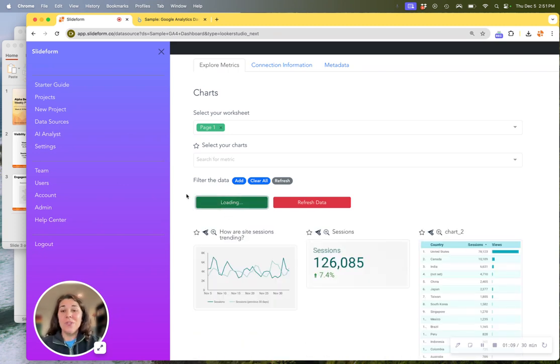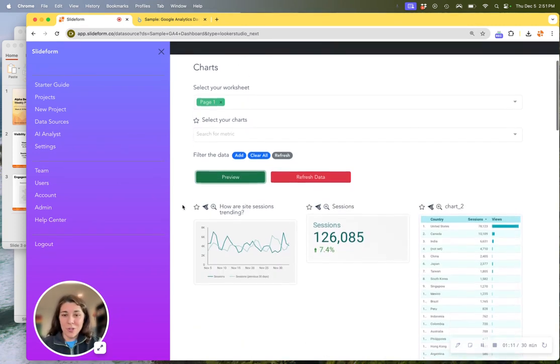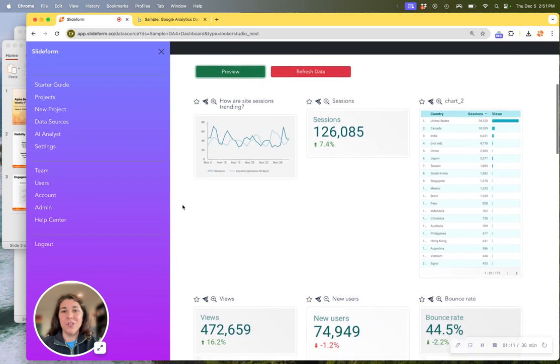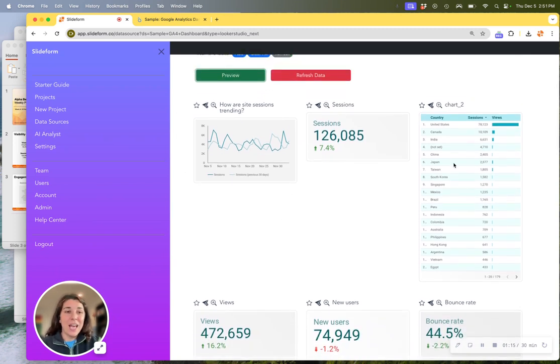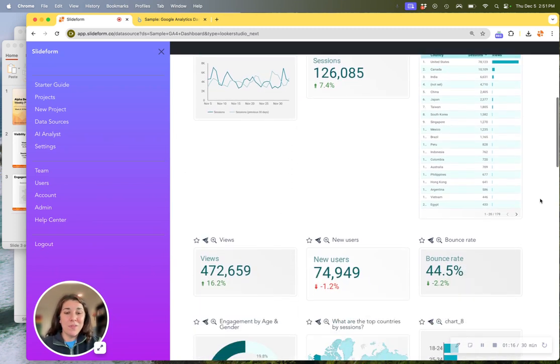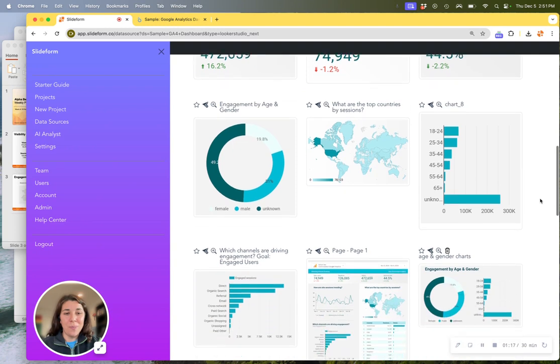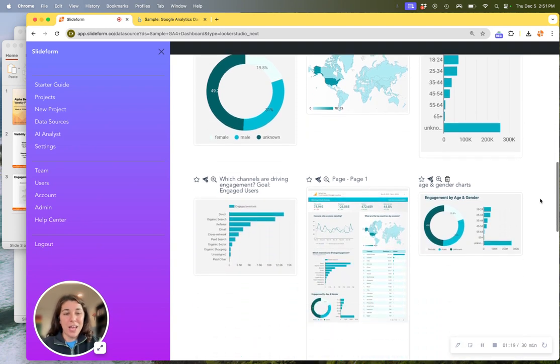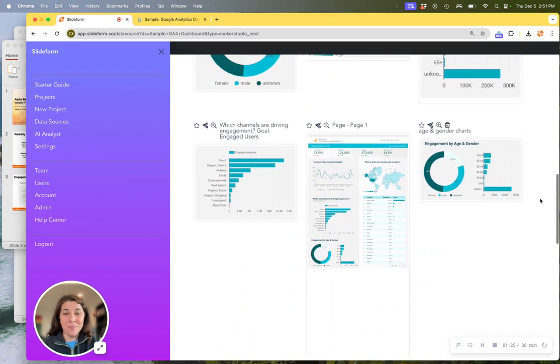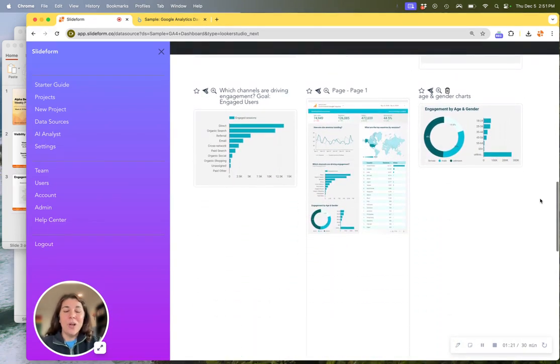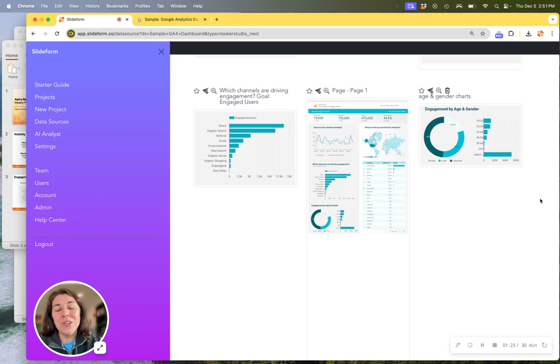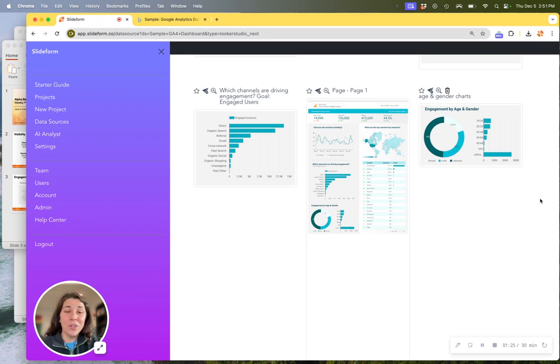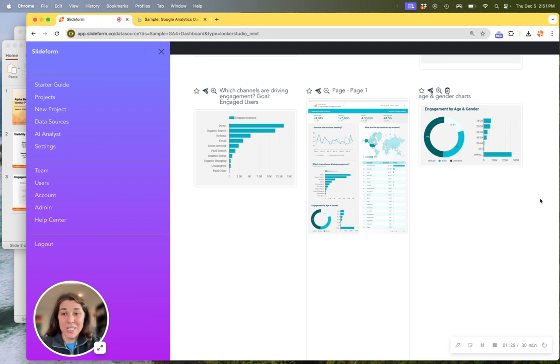So to see all of the information we capture from your Looker Studio dashboard, we can just preview those charts and you'll see everything that we've captured from the dashboard is here. We also capture all of the filters so that you can use that to apply a date range or filter by different categories in your different reports that you're generating.